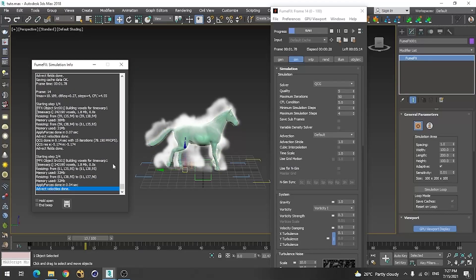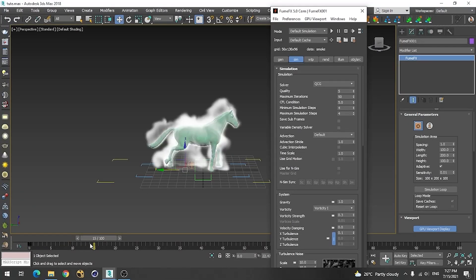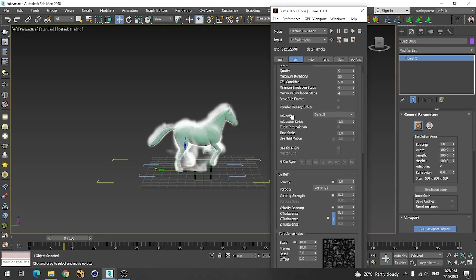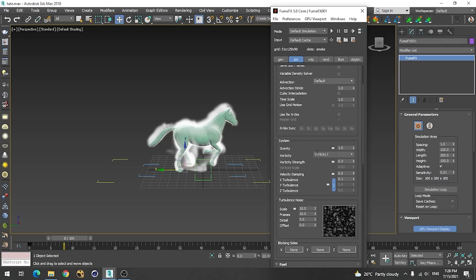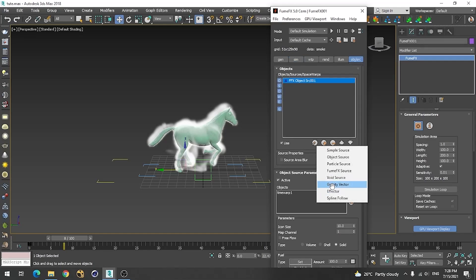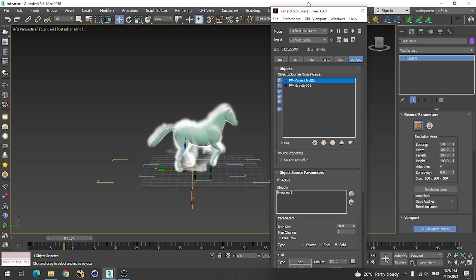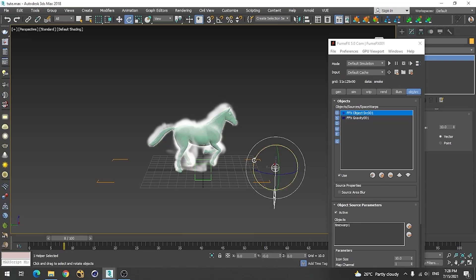To make smoke go downward, we need to invert the gravity value — the gravity vector. If we just decrease the gravity value at negative one it won't go downward. So go here and add the gravity vector, then flip it upward about 180 degrees. Now save and simulate again.